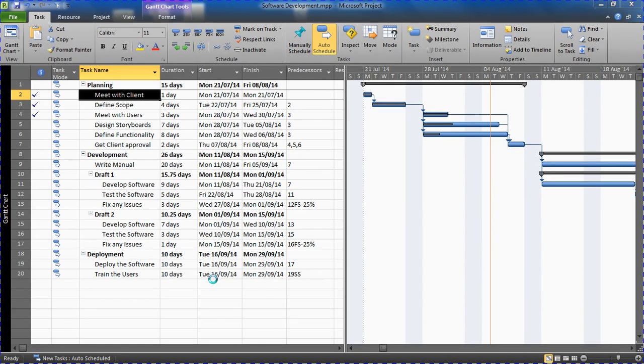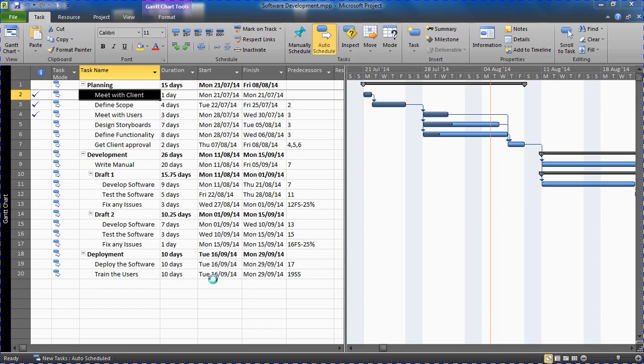Hello and welcome to this video tutorial from ComputerGaga.com. In this video we are going to look at how to add multiple text information next to our task bars in our Microsoft Project Gantt chart.